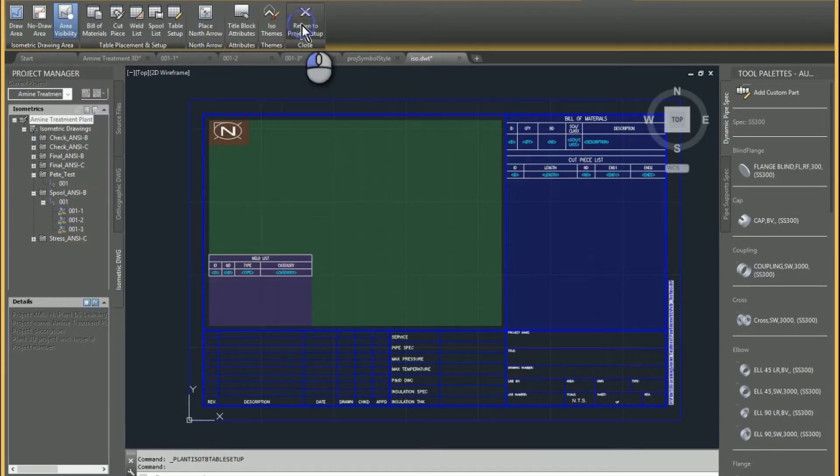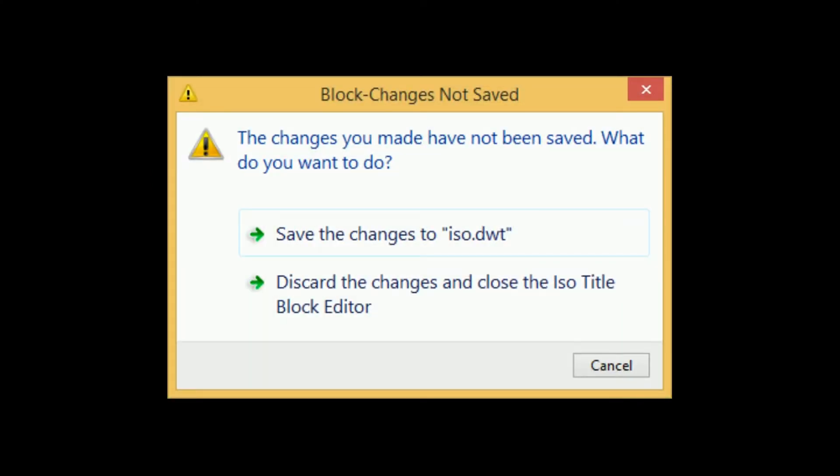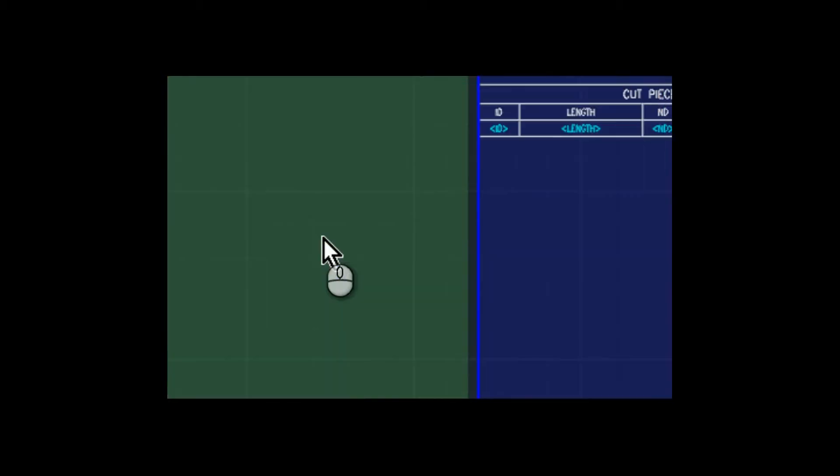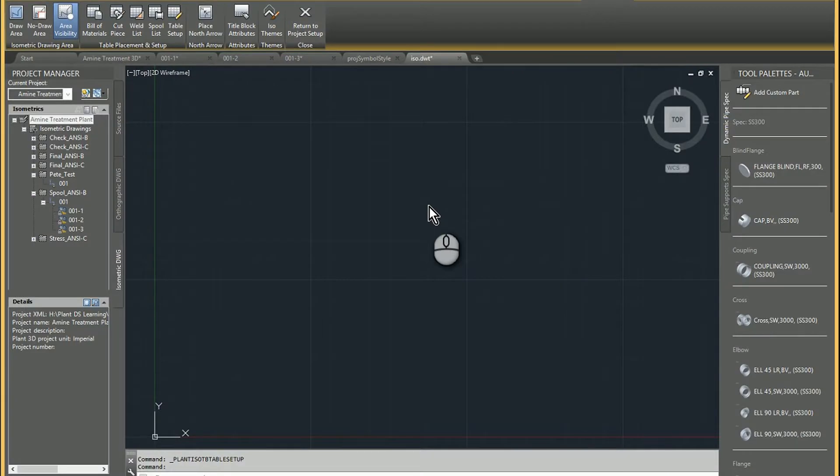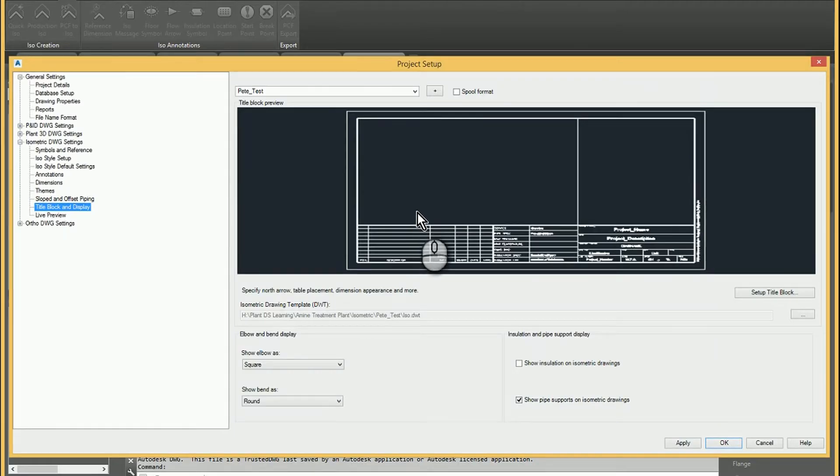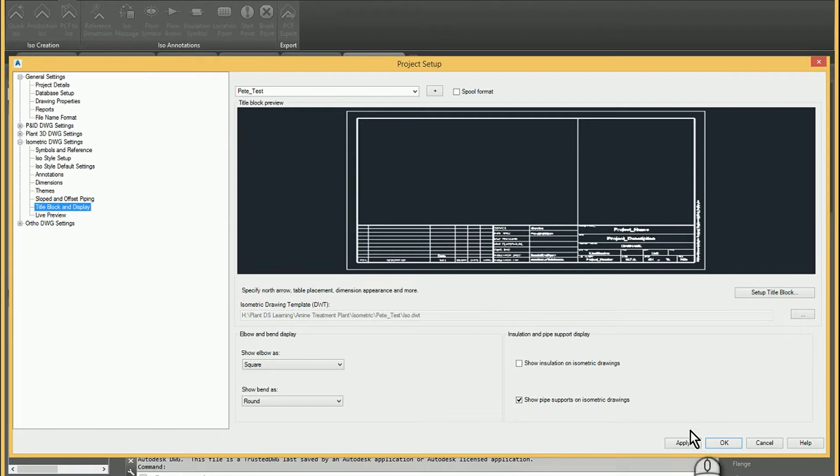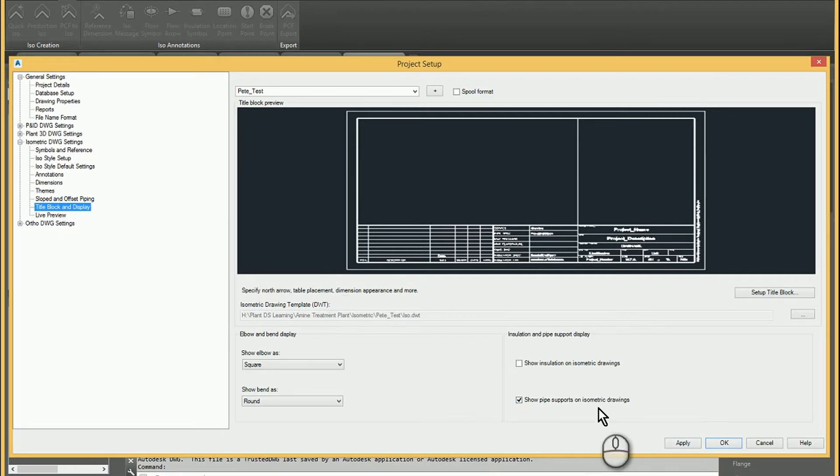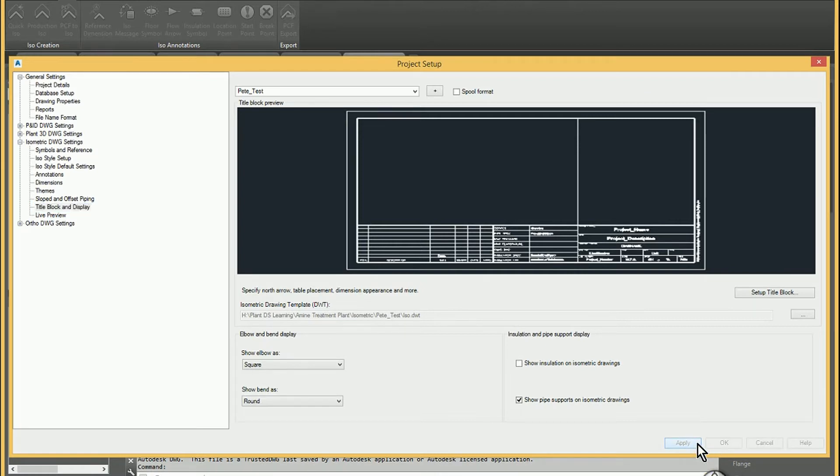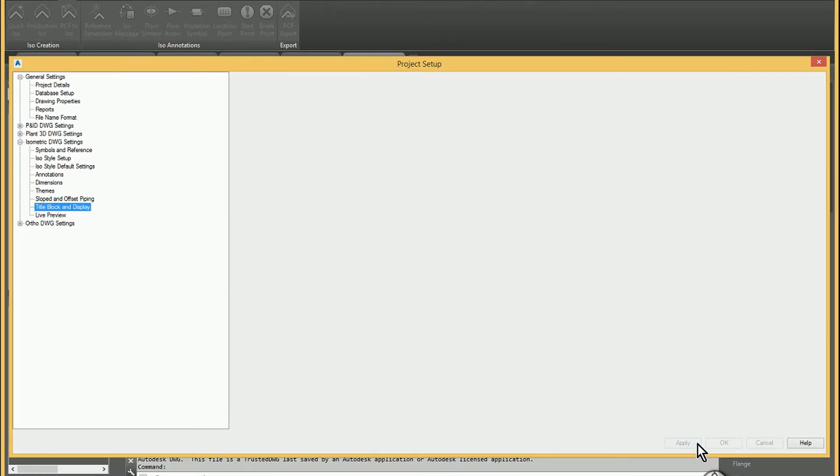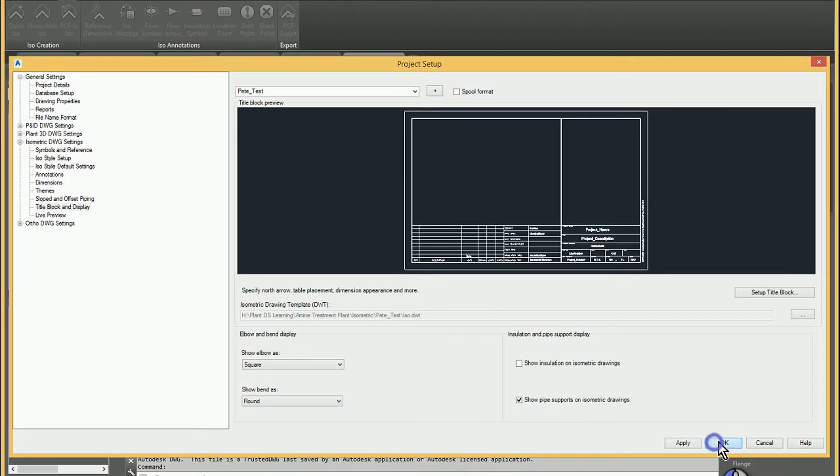But once we're all done, we'll go ahead and just return to the project setup. It'll prompt us to save it, you bet. And then once it's saved, it brings us back to this area. You can always hit apply and OK. You can test it with a live preview if you want. But I'm just going to go ahead and hit apply and OK. Just to take the changes and then to exit the setup.